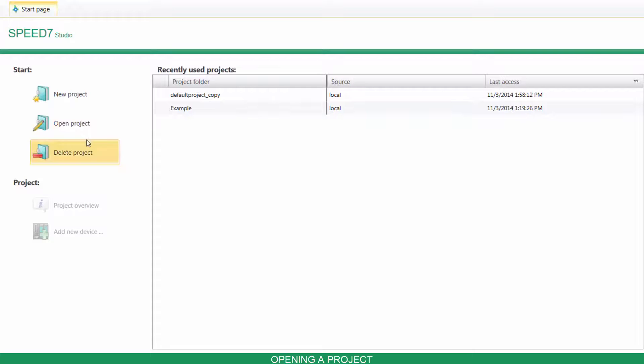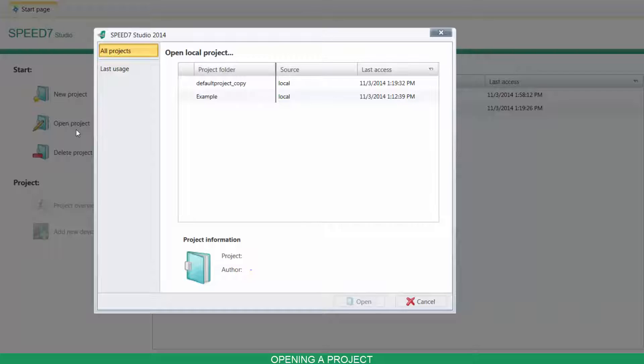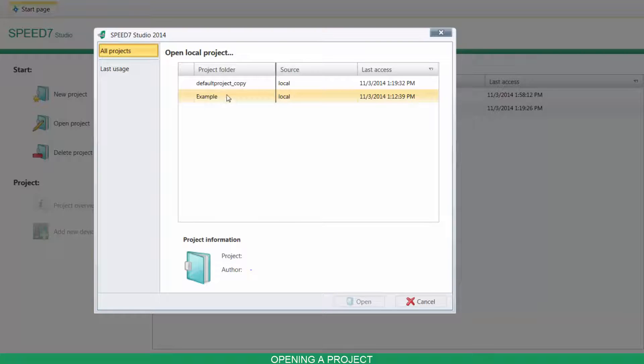To open a project, click on Open Project and choose one project from the list.